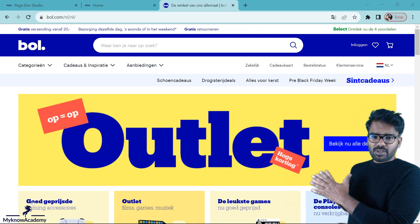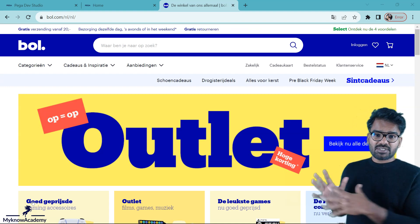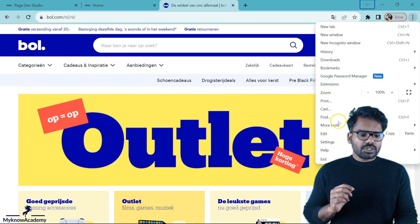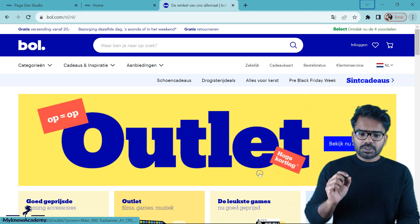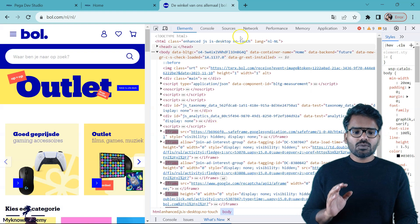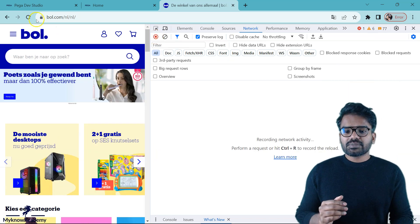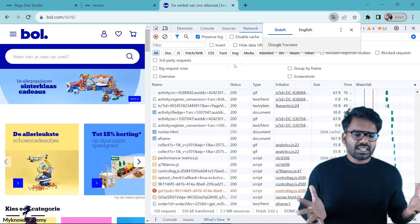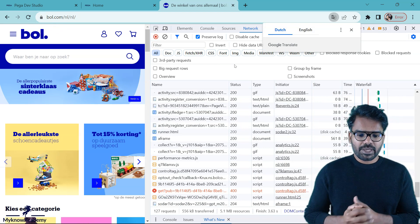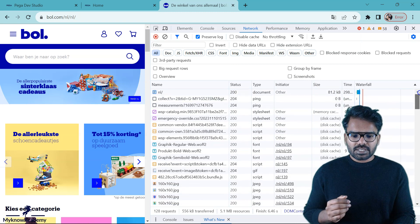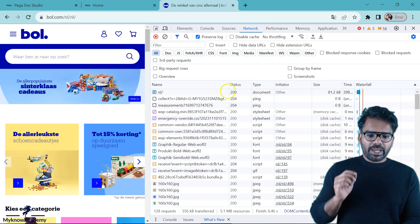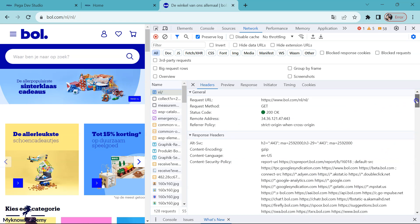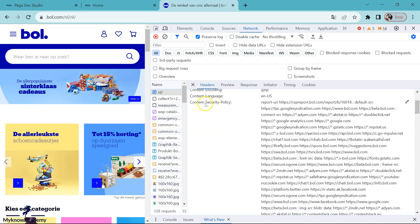I just opened a simple website — a Bol website, just an e-commerce website. What I'm going to do is open my developer tools and have my network ready. I cleared everything and refreshed the home page, so it loads all the content on the home page. I navigate to get to the main document.